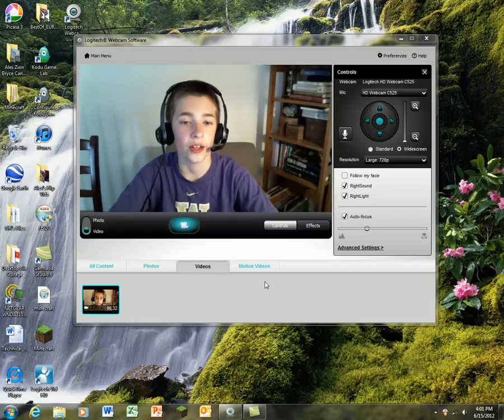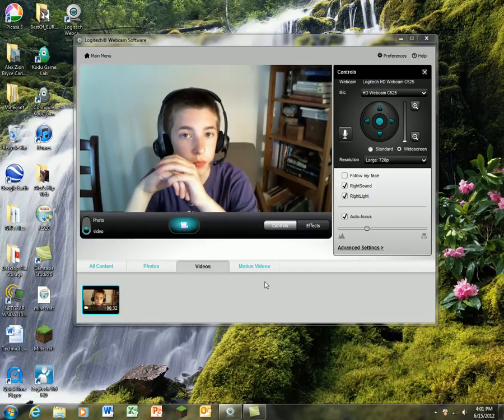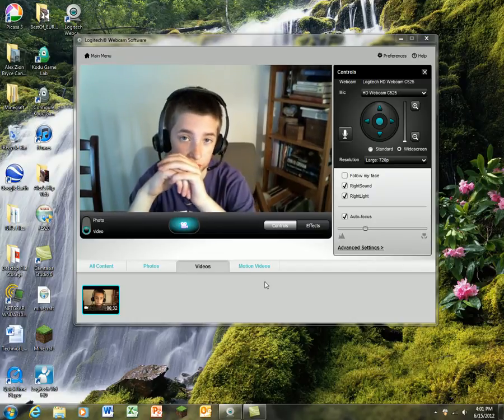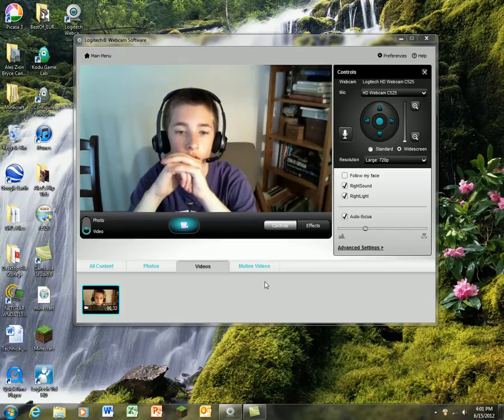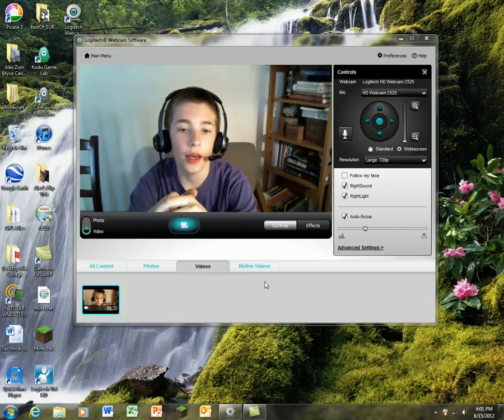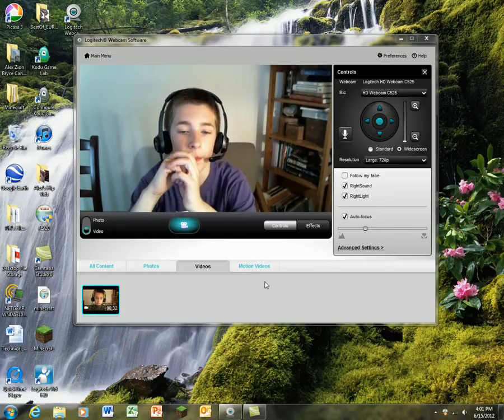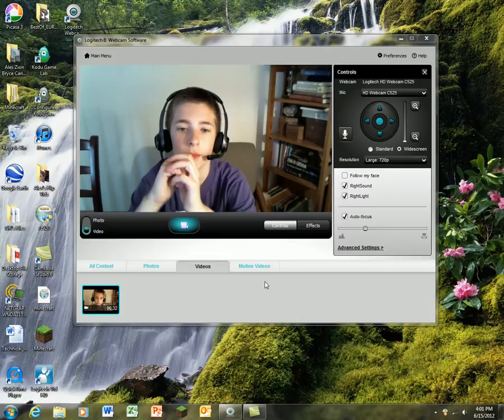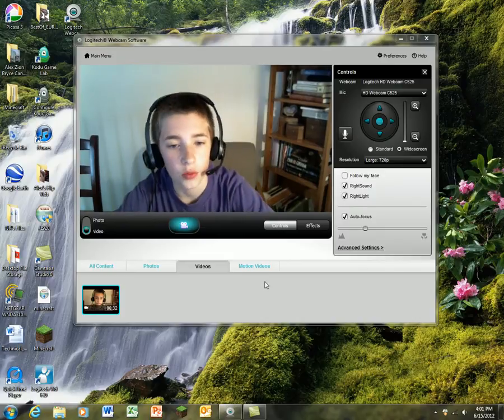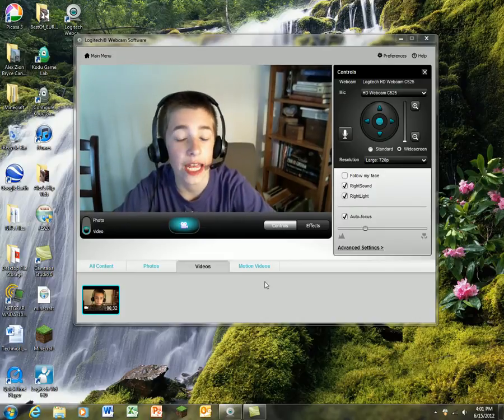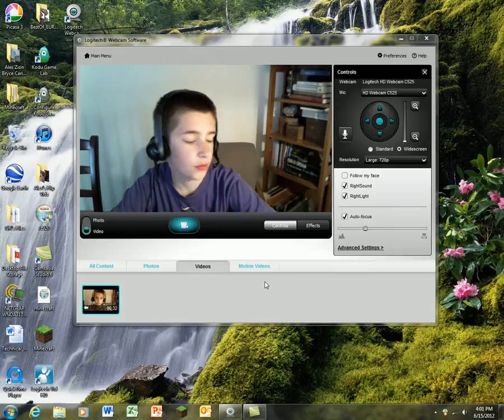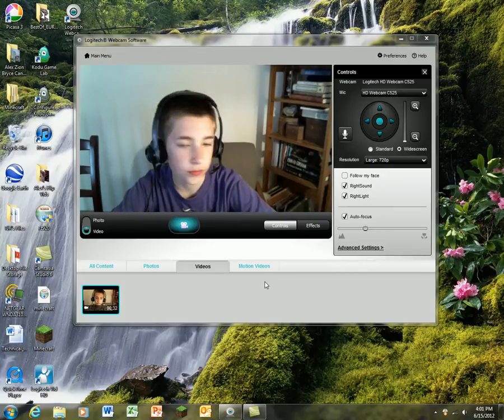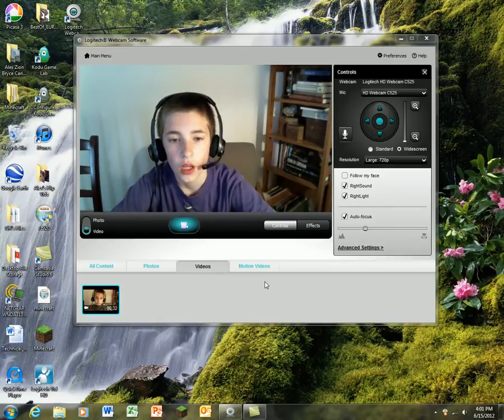Hi guys, leftminton487 here and welcome back to another video with my webcam. Today I'm just going to be talking to you about some stuff and updates on my channel.